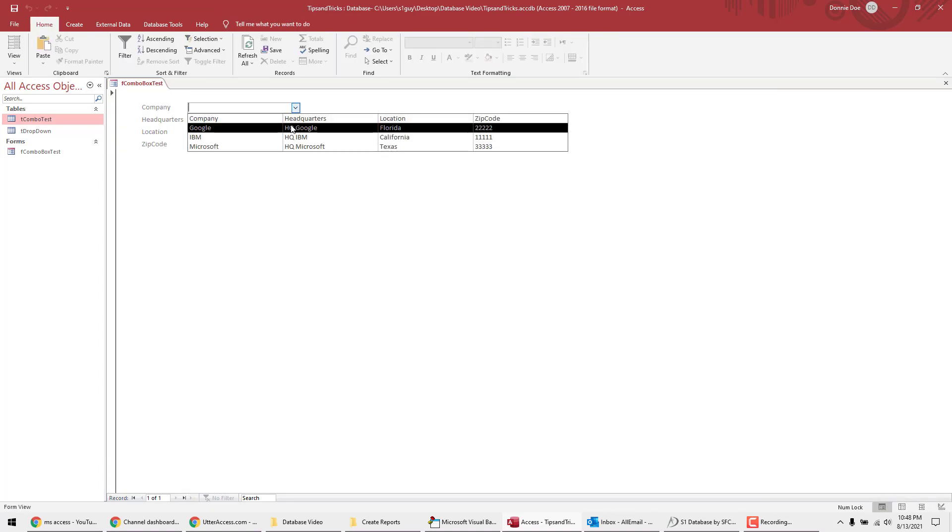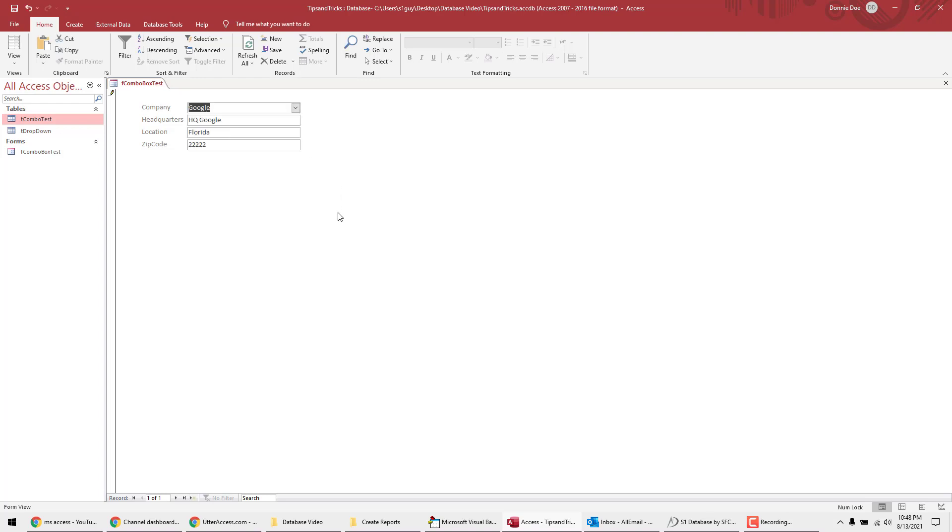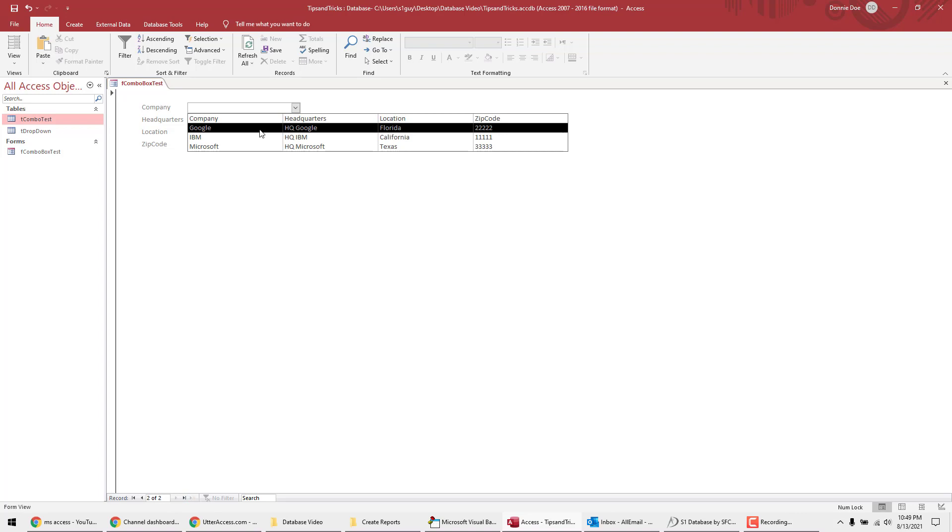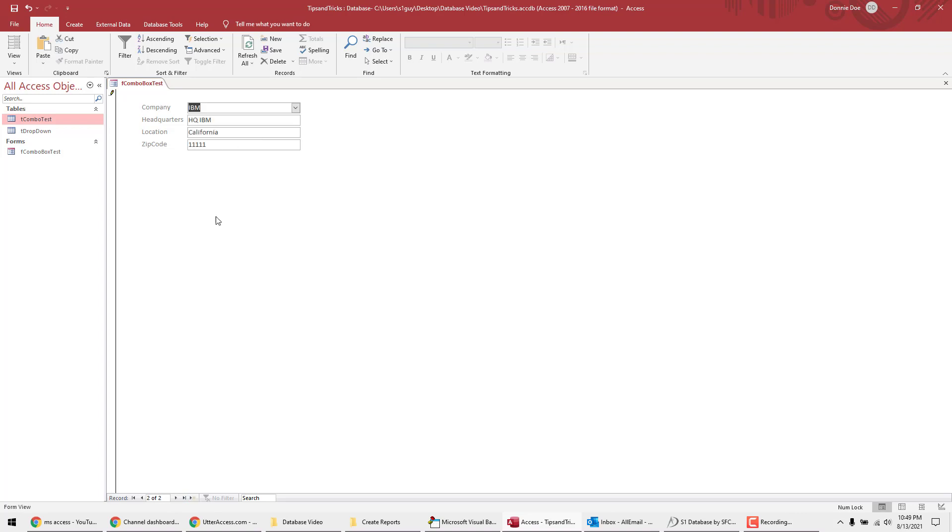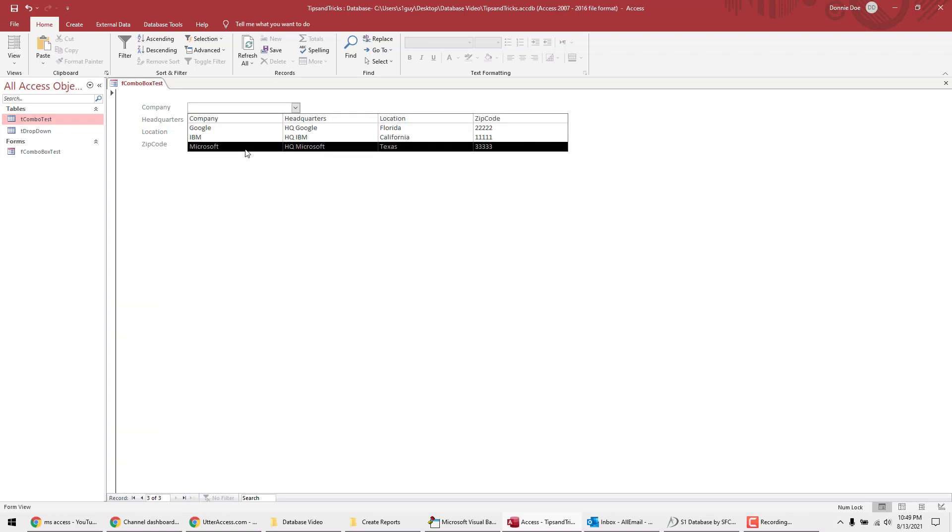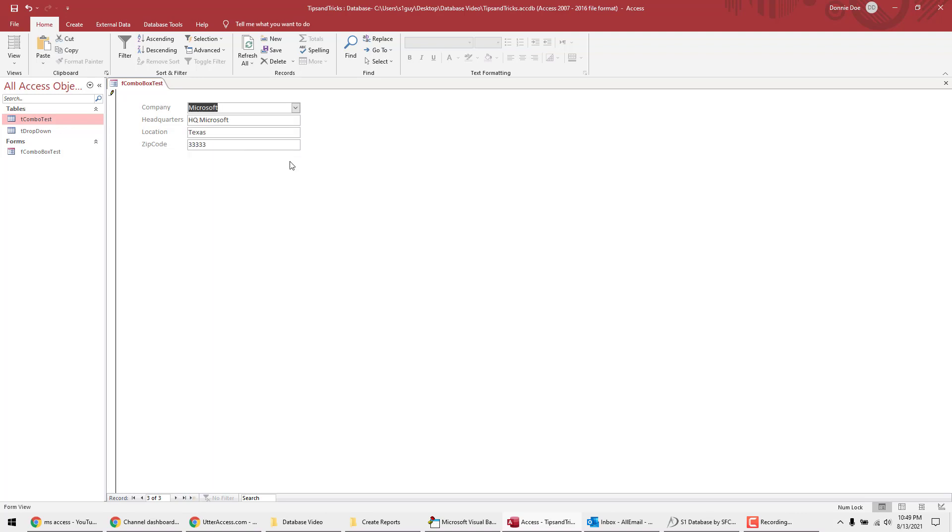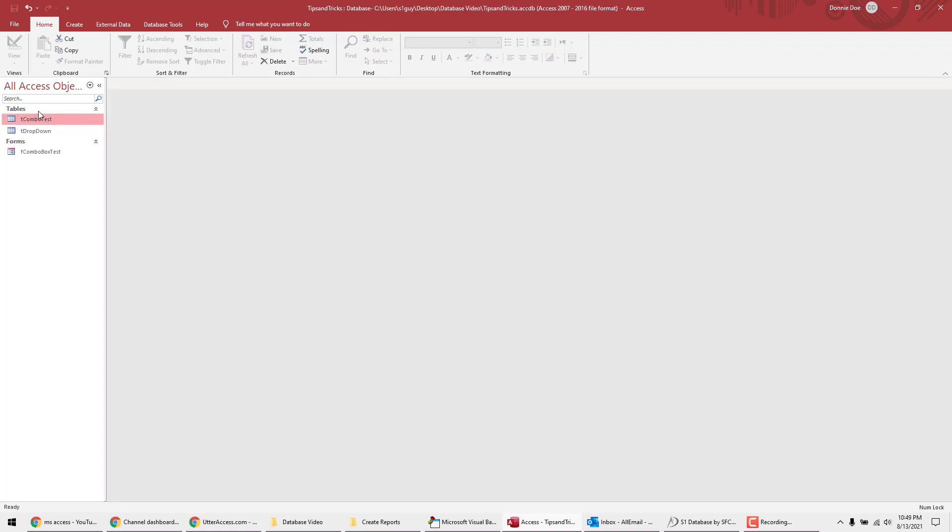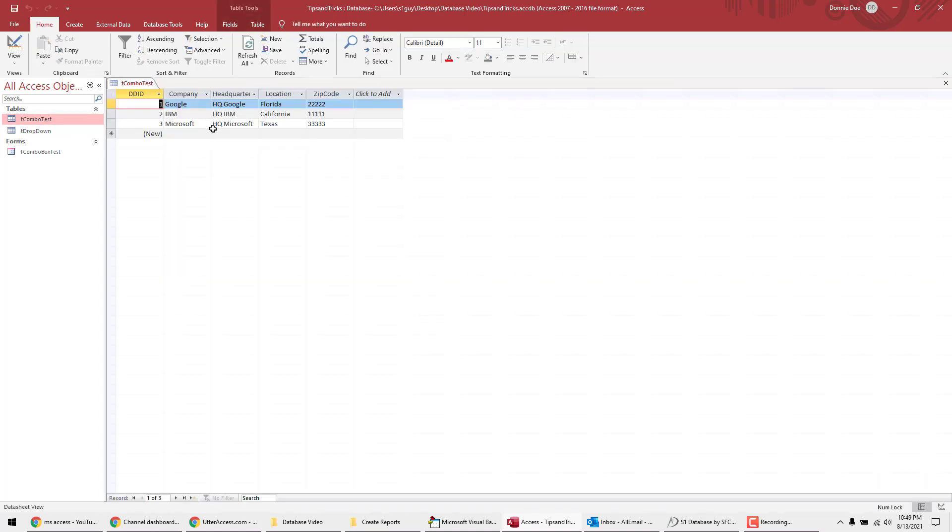So we're going to click on Google. Alright, and it worked. Now I'm going to add a new record. So I got Google, I want to add IBM. Everything went in there. I'm going to add new record, and then I'm going to add Microsoft. So now you see everything went in. I got three records. I'm going to close this form. Open up my combo test. And there you go. Now you got three records. And that's it.